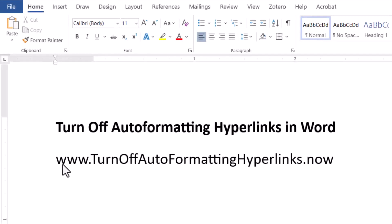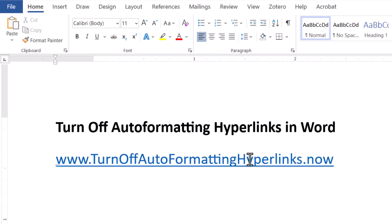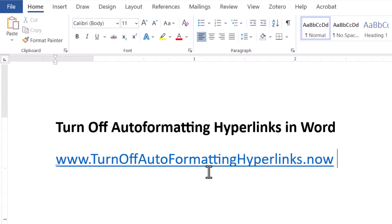Okay, so we've all experienced this. You're in Word, you type in your hyperlink here, and at the end you hit a space and Word makes it into this auto hyperlink here. So it auto formats the hyperlink.